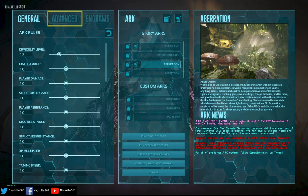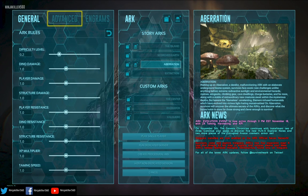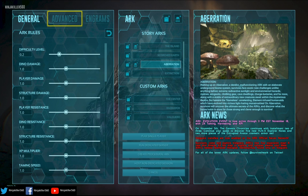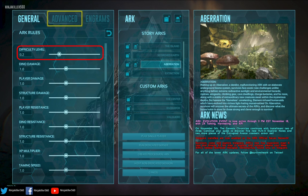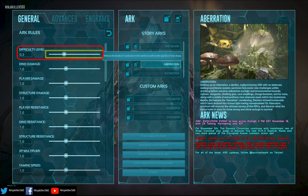To increase your max wild dino level for people who play single player or host off their console, you need to increase this difficulty slider up to 1. Once that is simply done, you then need to load up your world.